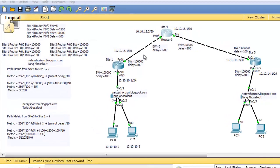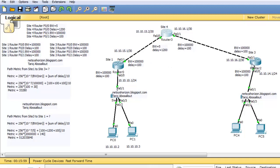Welcome. This video will clarify the confusion about how to calculate the EIGRP metric if one link has two different bandwidth values and two different delay values. We will also clarify that the metric from left to right doesn't have to match the metric from right to left along the same path.